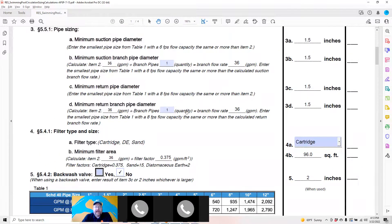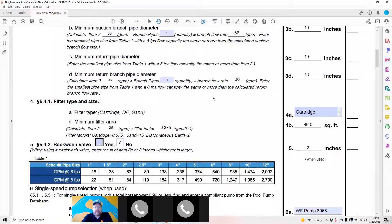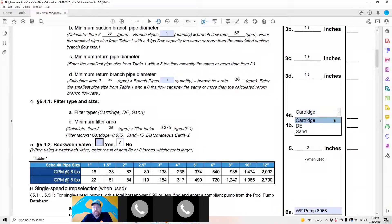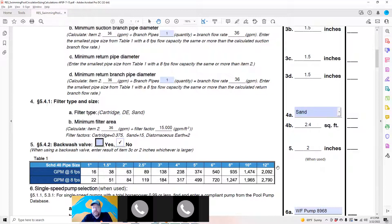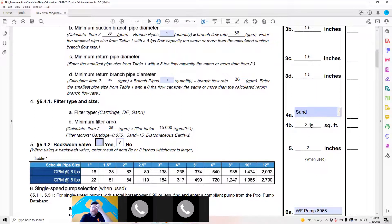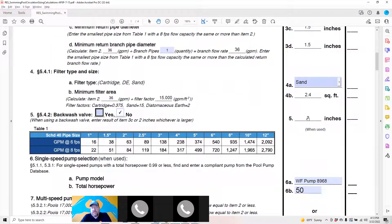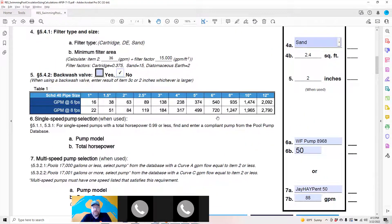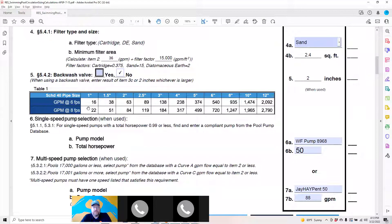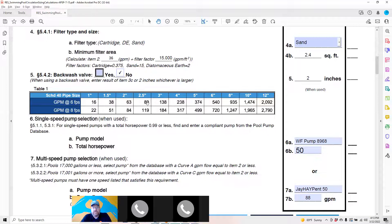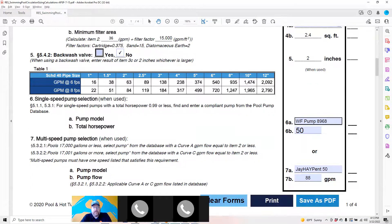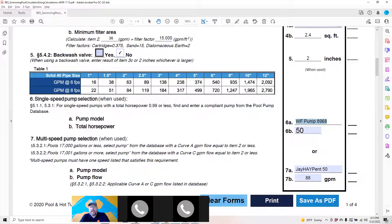Section three, section four is pretty simple. Drop down, choose cartridge, DE, or sand. It'll tell you your minimum amount based off your minimum GPM and the filter factor for it. If you have a backwash valve, indicate here. It'll let you know what the maximum, the minimum size is. Then it gives you the helpful chart in converting pipe diameter and GPM to feet per second and its maximum GPMs here.